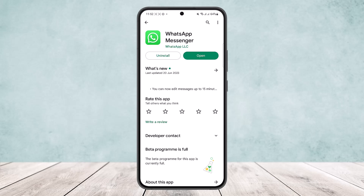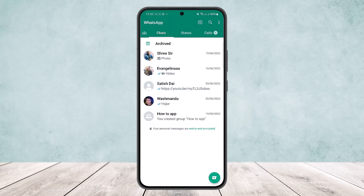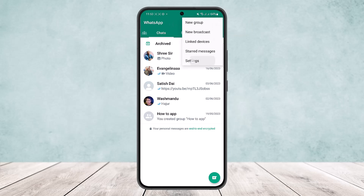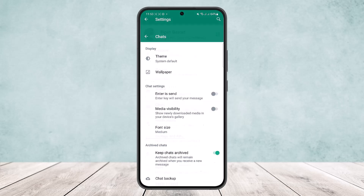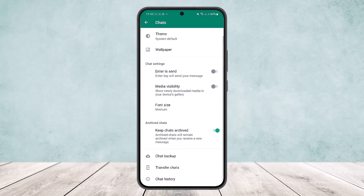To back it up, simply open WhatsApp and you'll get an interface like this. Tap on the three dots option at the top right corner of your screen and then head into Settings. Once on Settings, head into the fourth option called Chats. Open it up and if you scroll all the way down, you can see the third last option: Chat Backup.